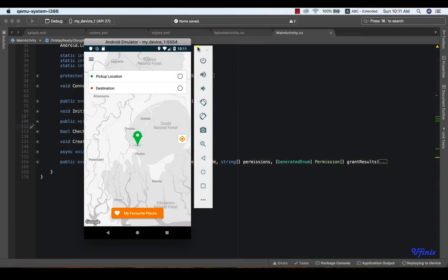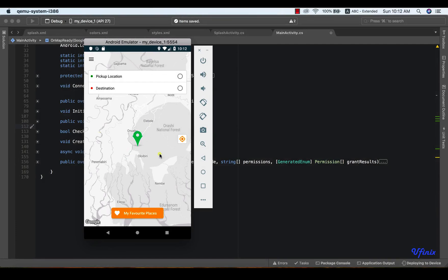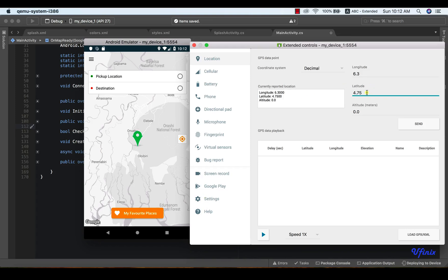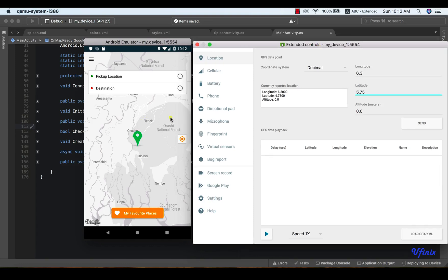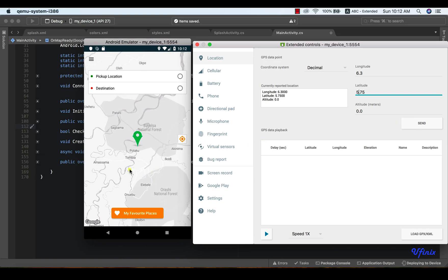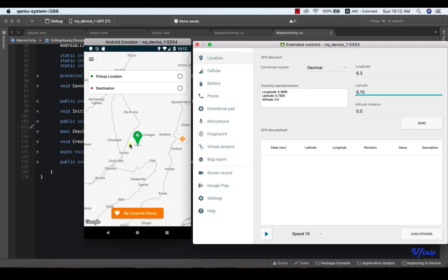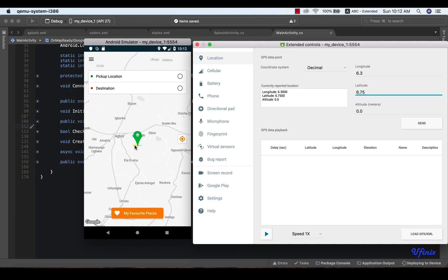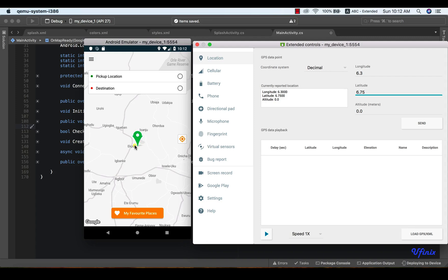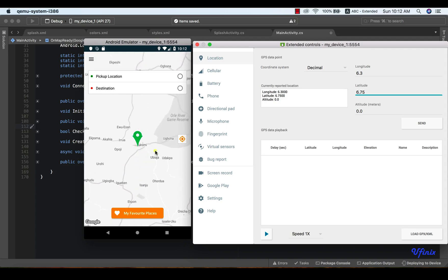Welcome to this class. In this class, we are going to be looking at how to update our user location. As we move with our app from point to point, we want our location to always be updating. For instance, if we change our latitude to 5.75, we want to move our marker and our map to that particular point. You can see the movement — it just animated to the point where we are. We want to constantly be updating as you're moving, so that the point you were 5 minutes ago will be different from the point you were 3 seconds ago.